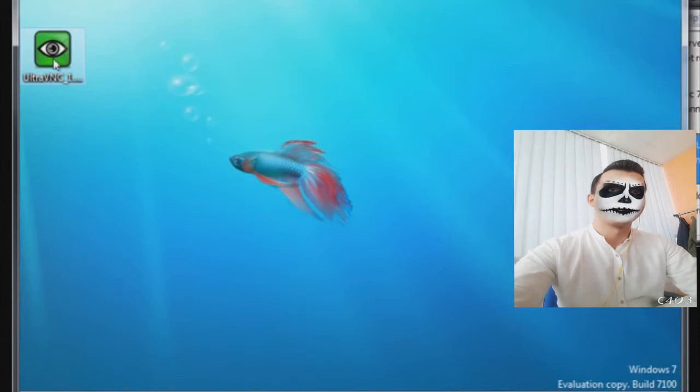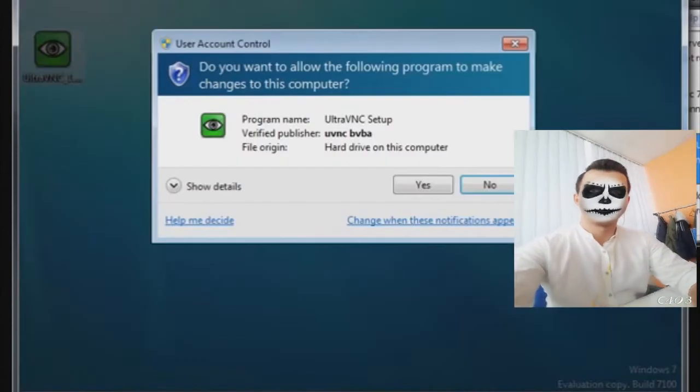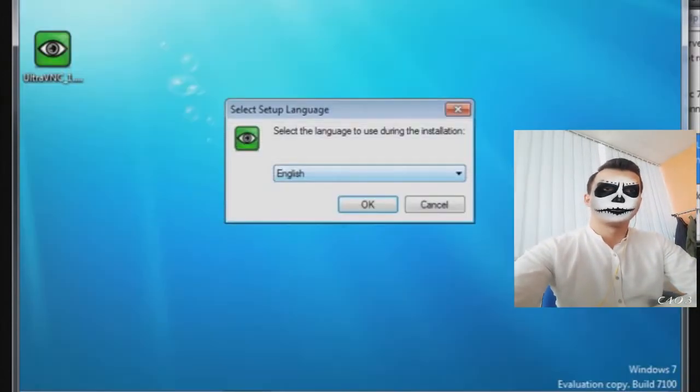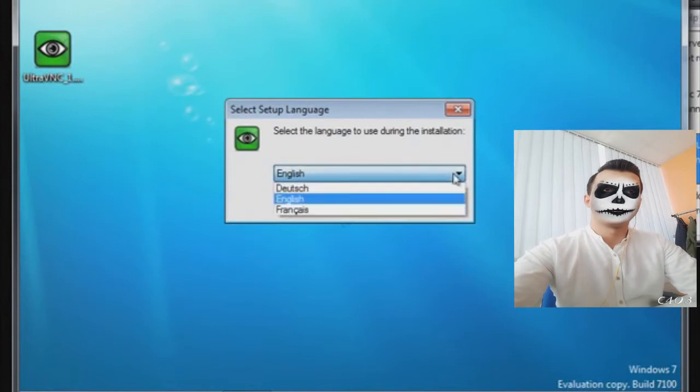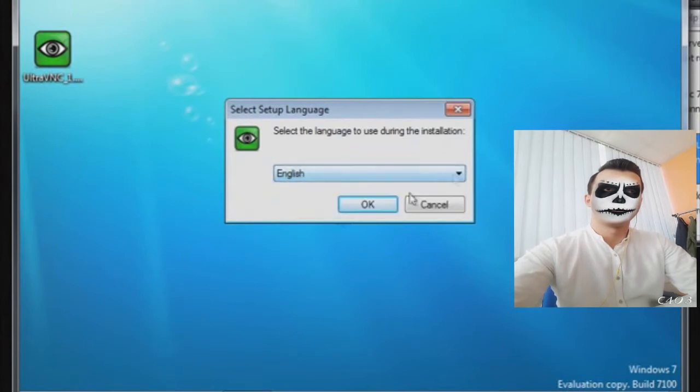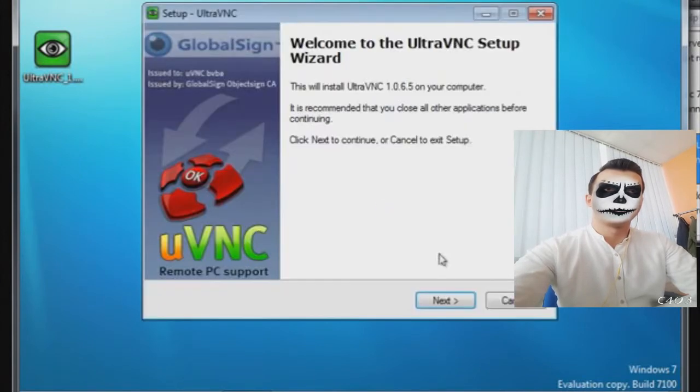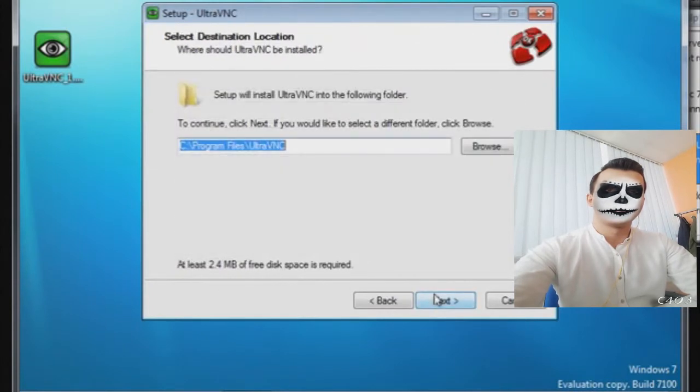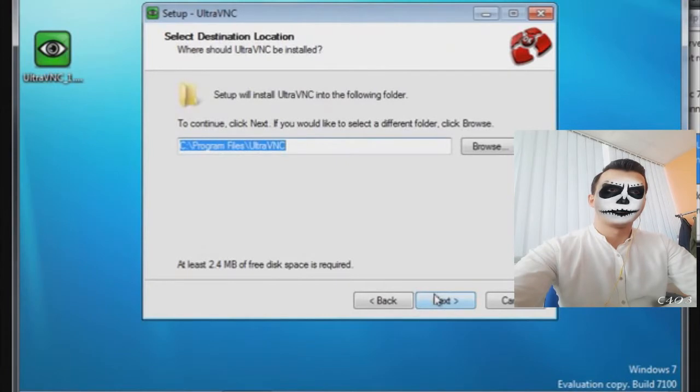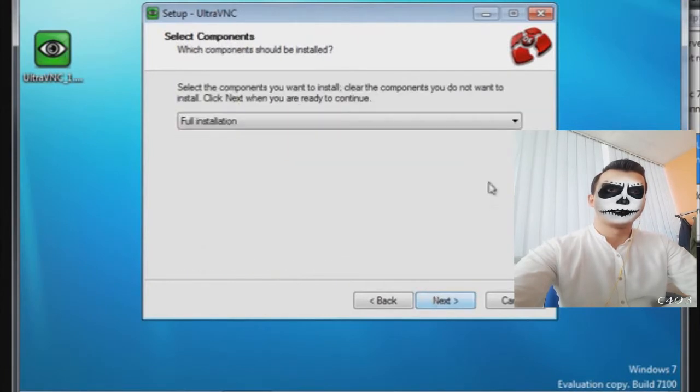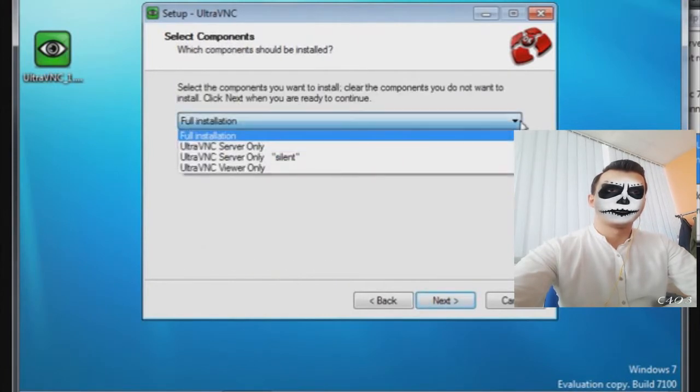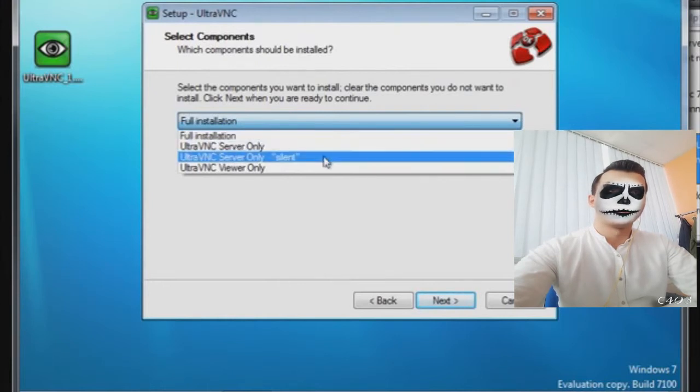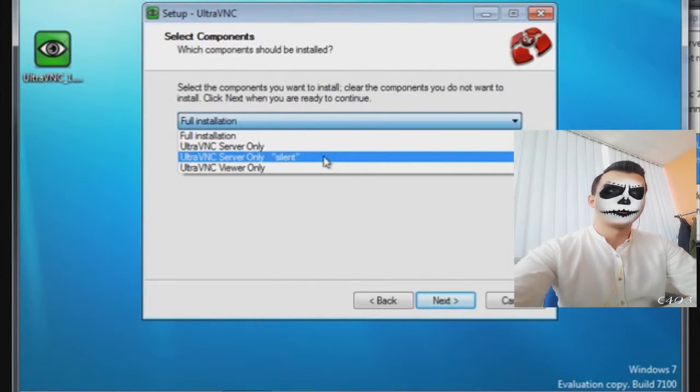You can set it up so that you need a password to access it. This is a Windows 7 machine I'm going to install on. There are multiple languages here, I'm English obviously, so next, accept the license agreement, next.